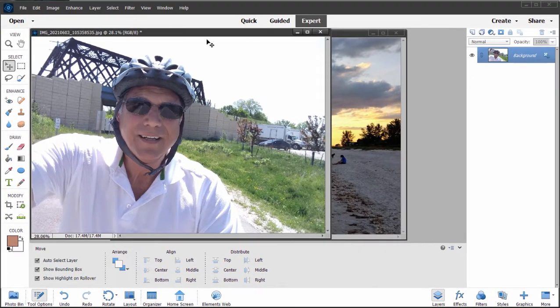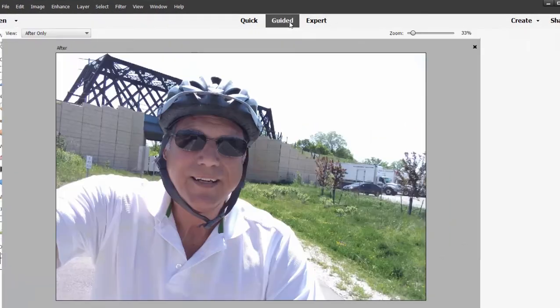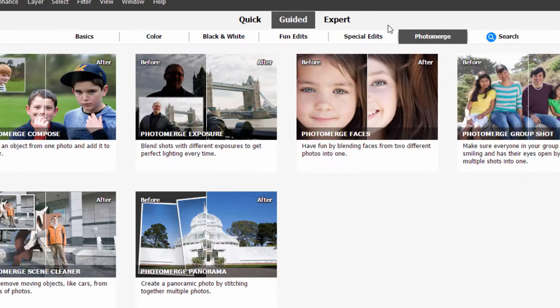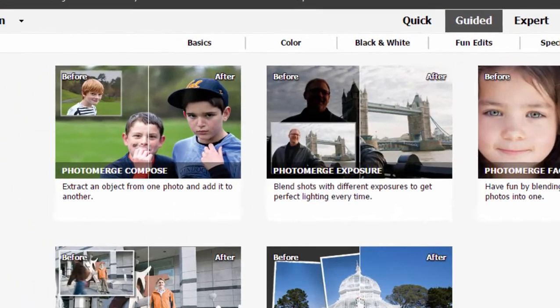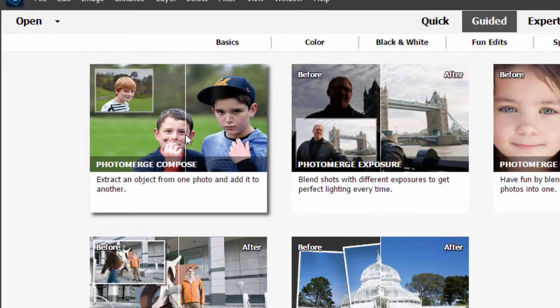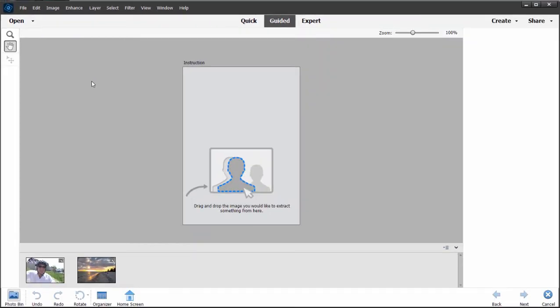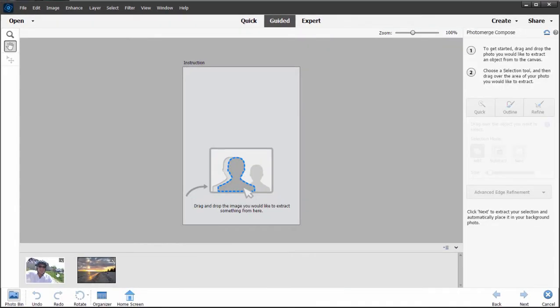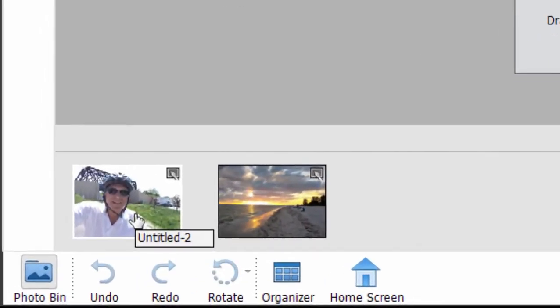Rather than do this manually I'm going to go to Guided Edits at the top of the screen and from the Photo Merge category of Guided Edits I'm going to select Photo Merge Compose. And I'll show you why I chose to do this and why there are advantages to this in just a moment.